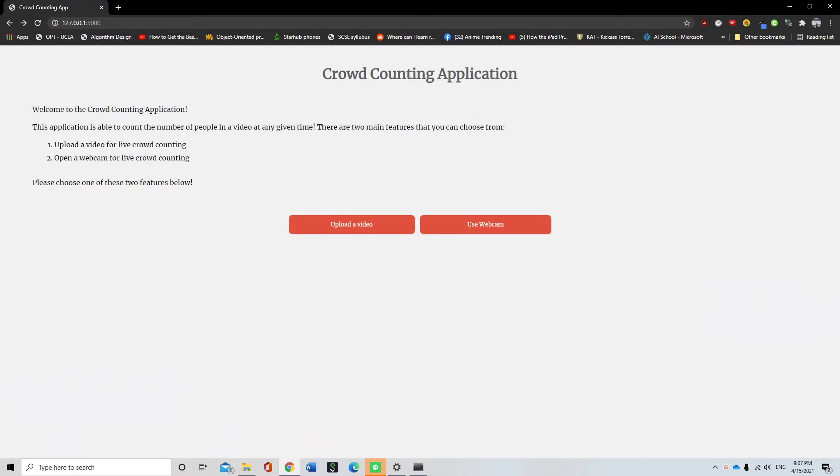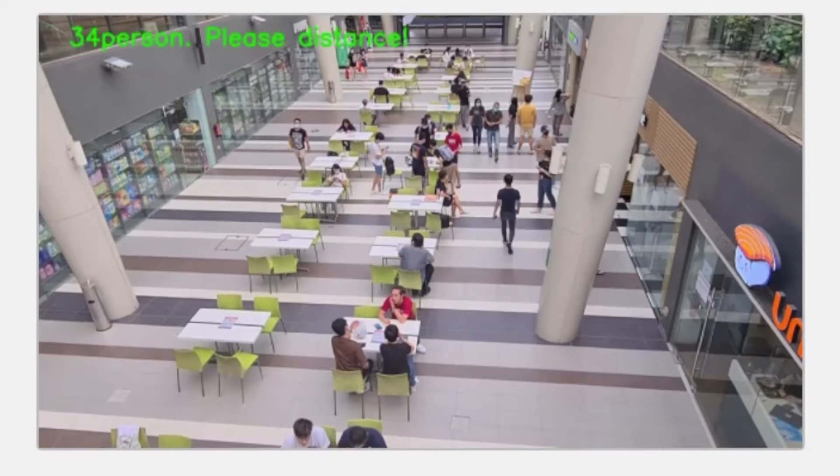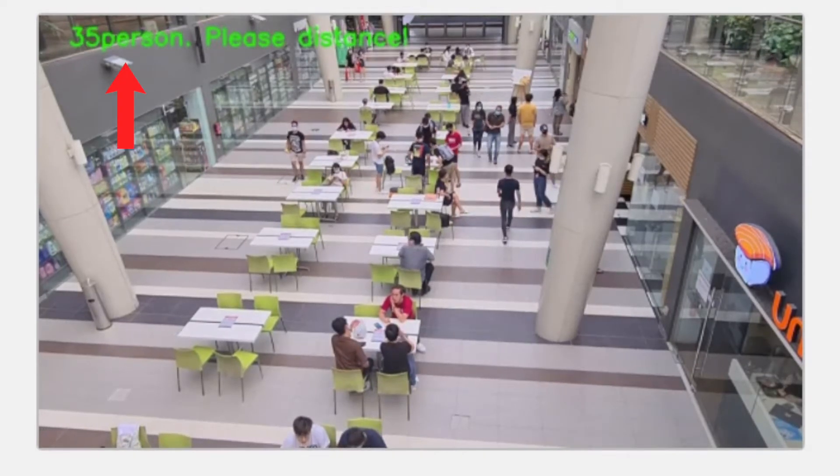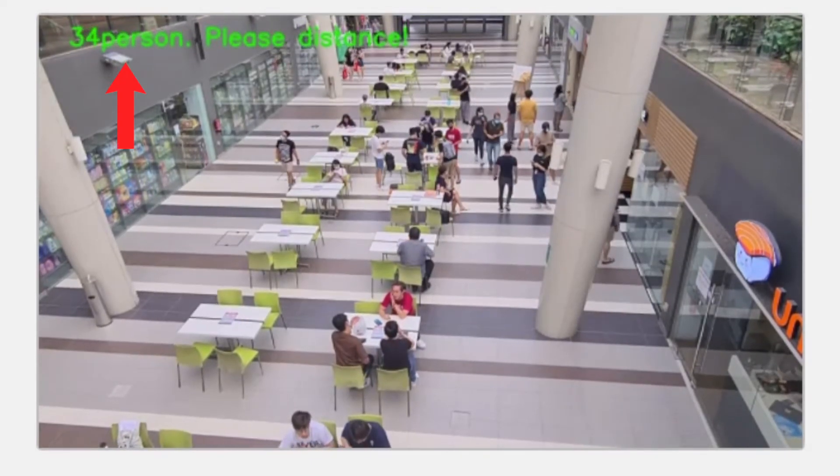In this video, I will demonstrate the functionalities of the crowd counting application. This is the homepage of the application where the user can choose between a video and a webcam. This is a crowd counting application where it can detect the number of people in the video or live feed.